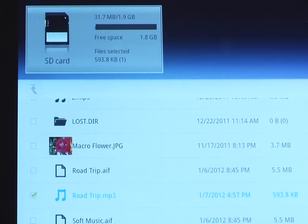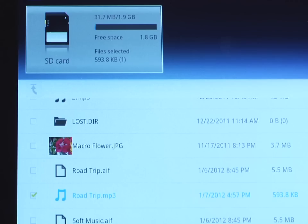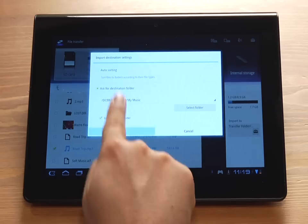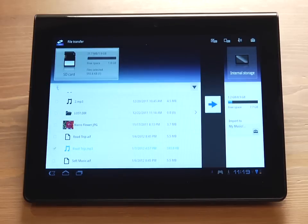Once all the files have been selected and the destination folder has been verified, tap the blue arrow button to begin the transfer process.